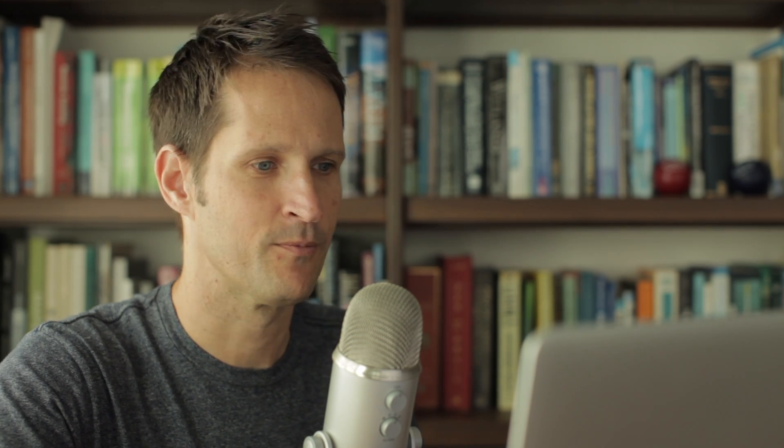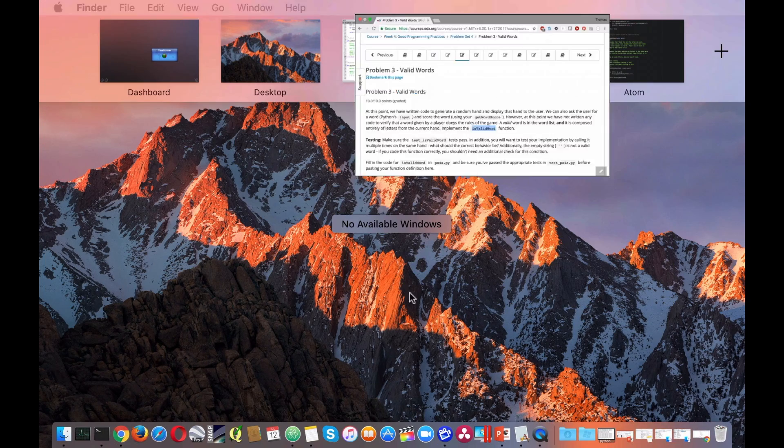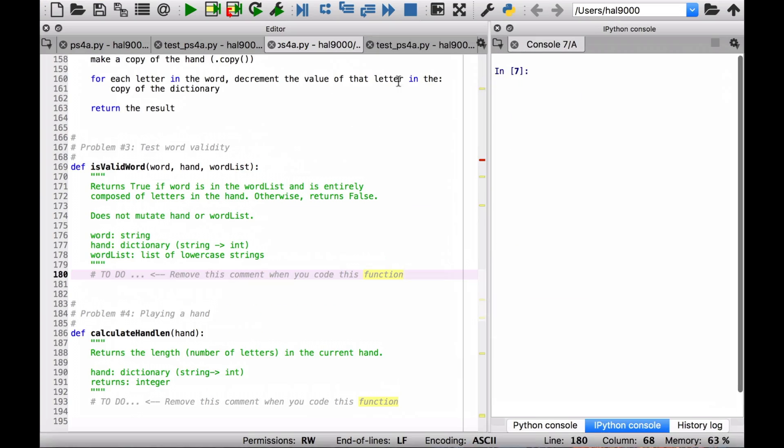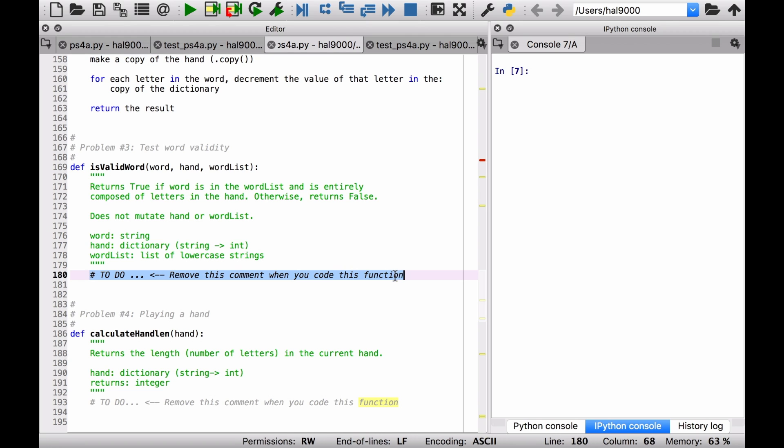The reason we were able to make that assumption is because this function, isValidWord, exists. And that's what we're going to code right now. So let's take a look at Python and let's see the doc string for what we've got here. Returns true if word is in the word list and is entirely composed of letters in the hand. Otherwise it returns false. Okay, so you're going to be returning either true or false. That's fine.